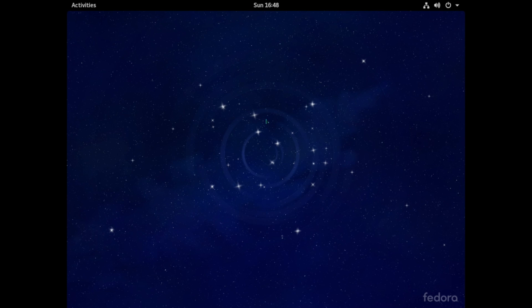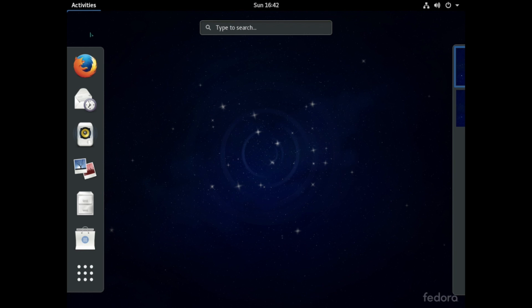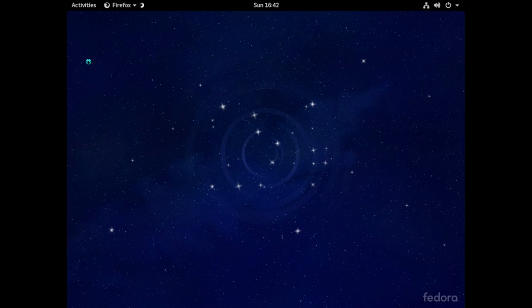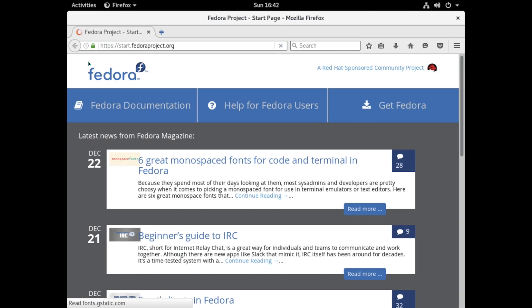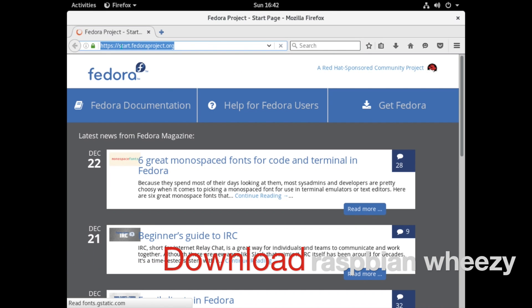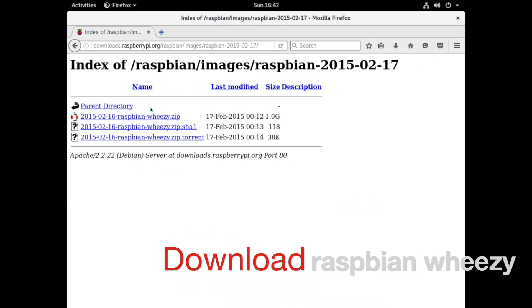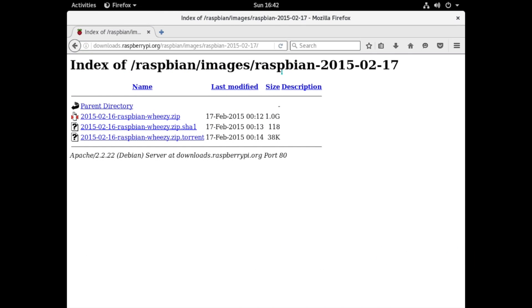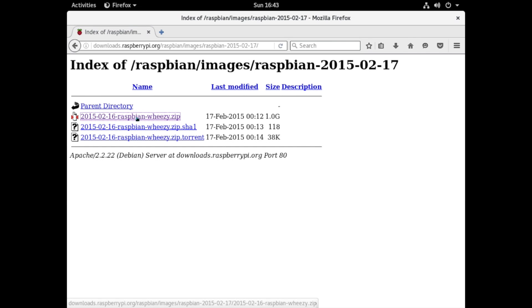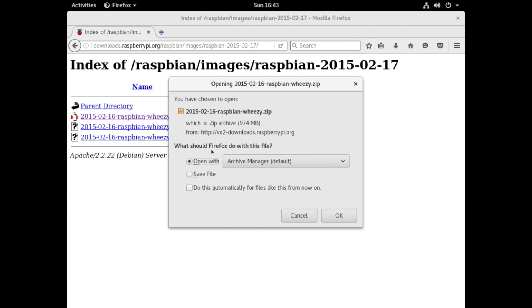So next we need to download a few things from the description. Open up a browser, mine's Firefox here, and then copy and paste the link in the description to download Raspbian Wheezy and paste it in here and that will bring you to the final version that was made of Raspbian Wheezy and the date is 2015-02-17 so just click on this link here to download.